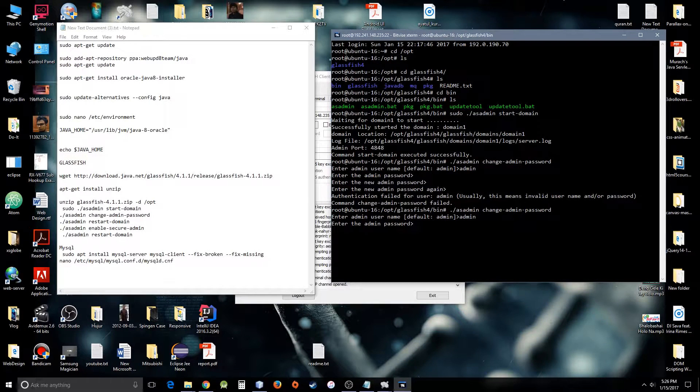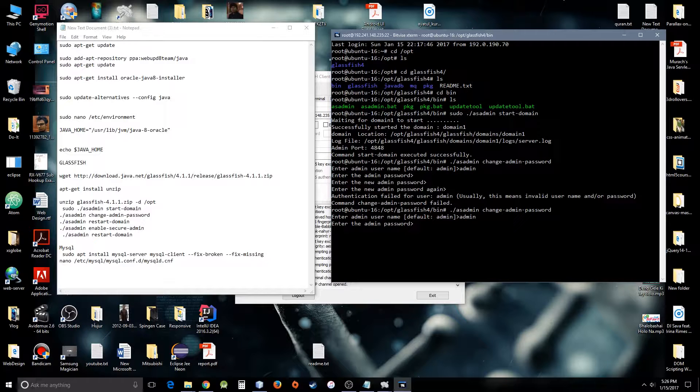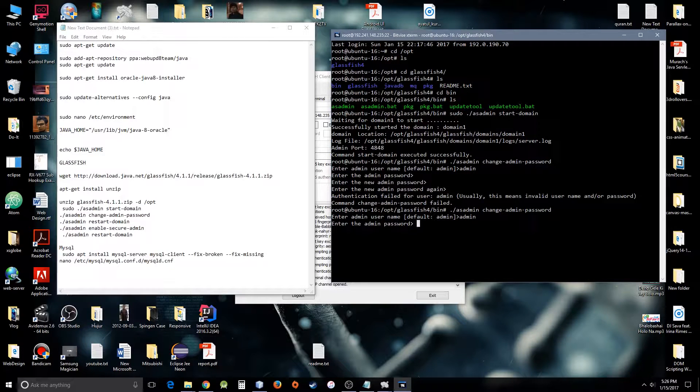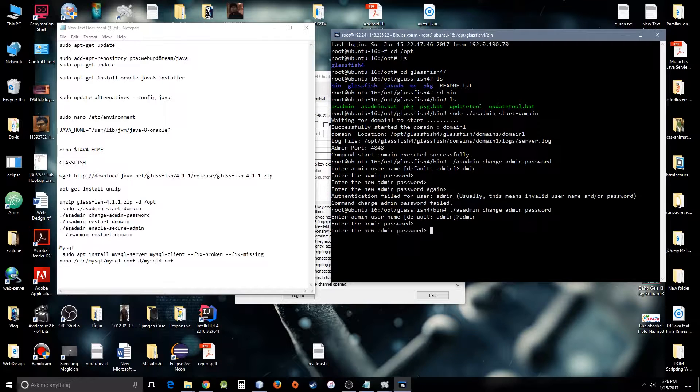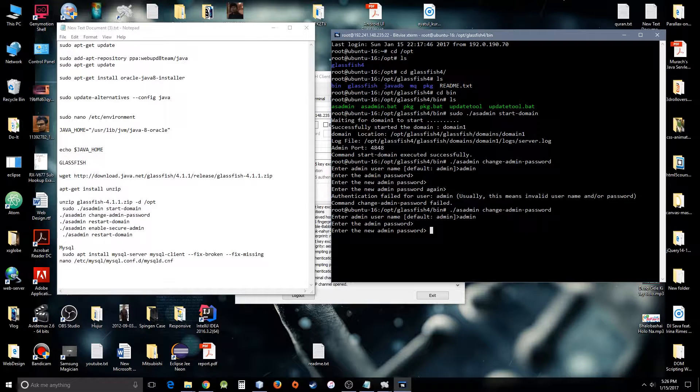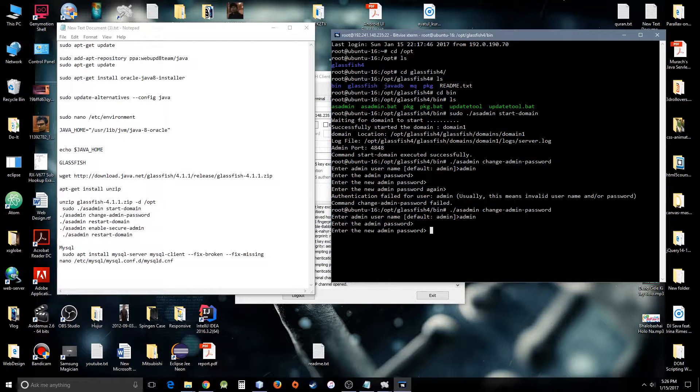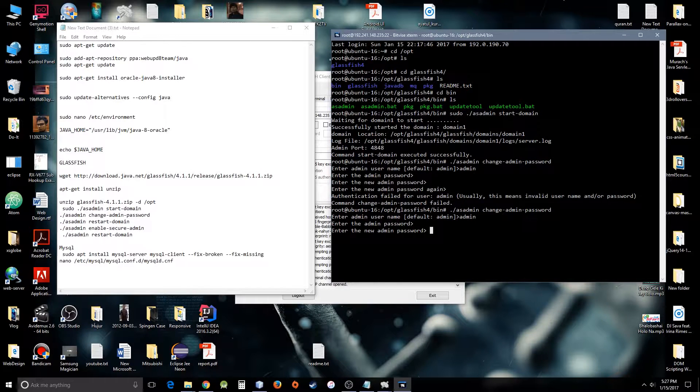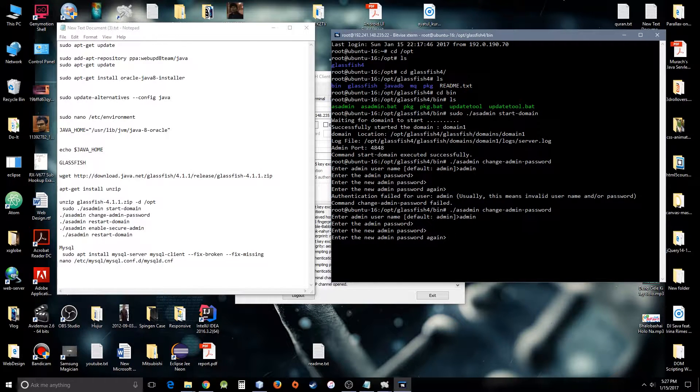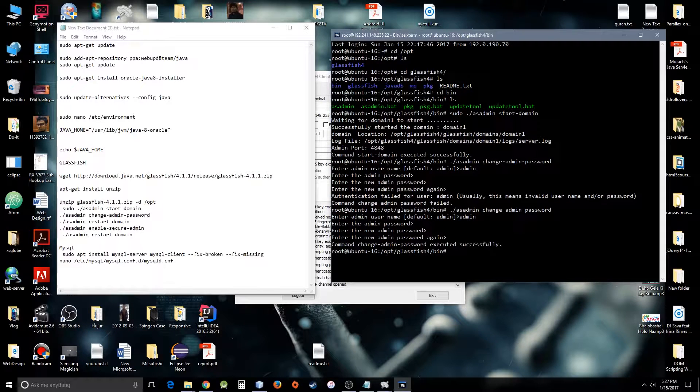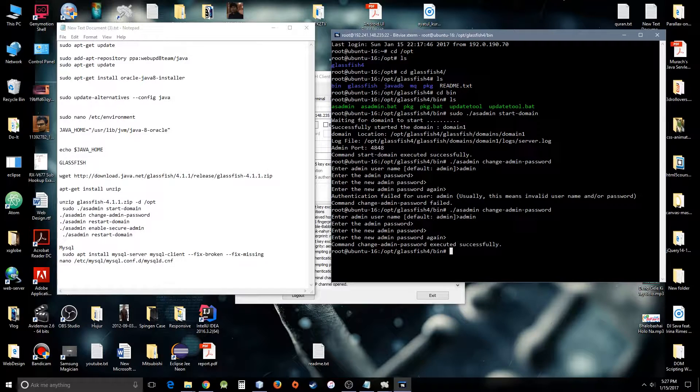The password we have not configured yet, so we should not type anything. It has to be blank. Now you can use your new admin password. You see, now it has changed successfully, which is a good sign.